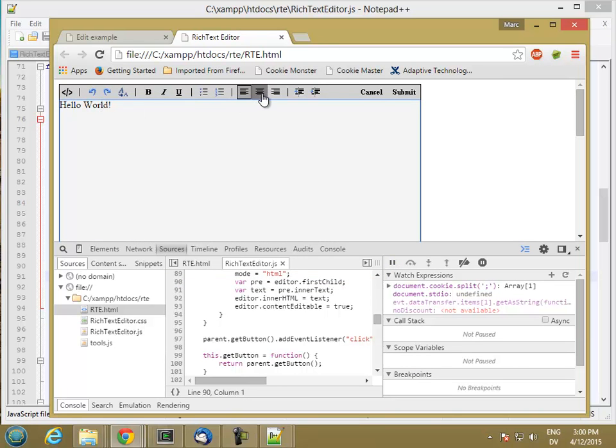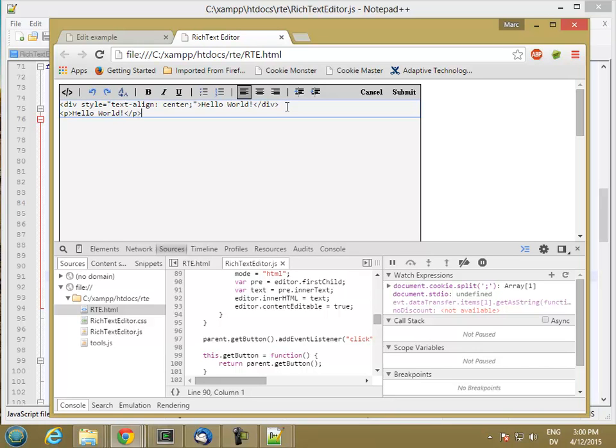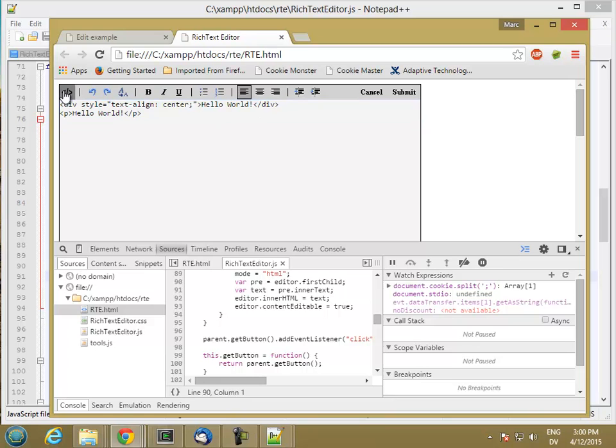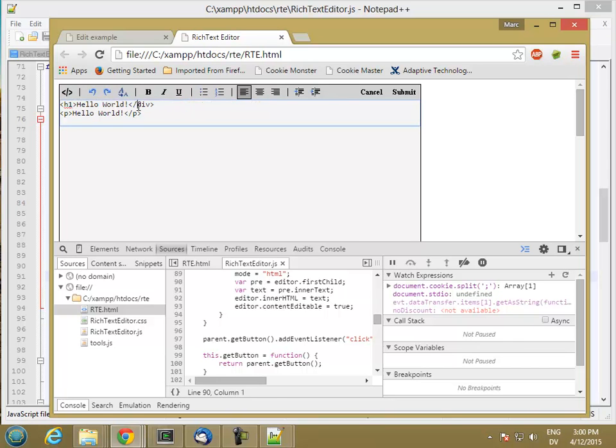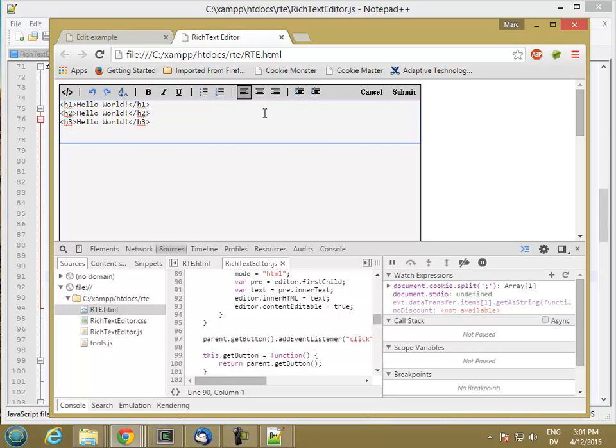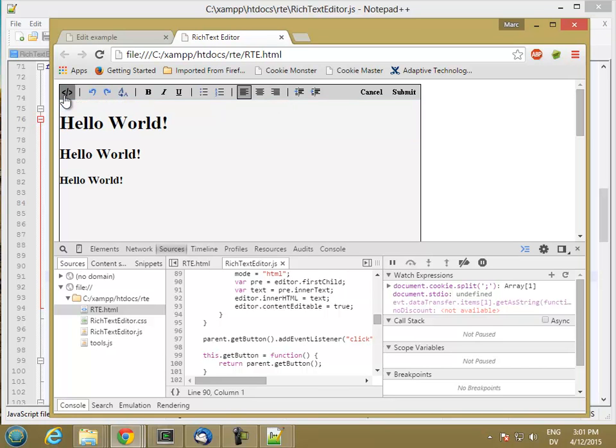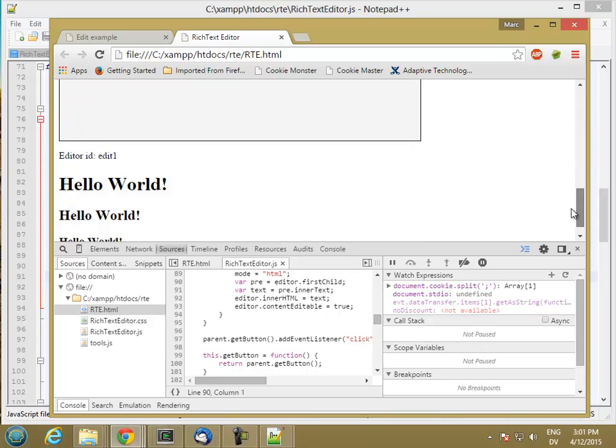And we'll center that. And then we'll add another paragraph tag. Good. There it is. So now we're in good shape. Try an h1, and an h2, and an h3. Great. Submit. And it seems to work.